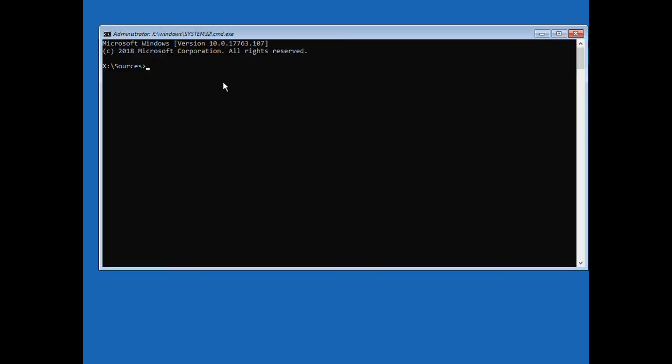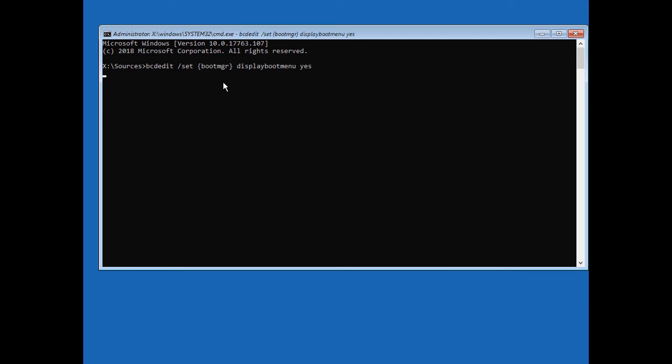So to get our F8 Advanced boot menu back, we have to type two simple commands: bcdedit slash set, and then we're going to do these brackets, put in boot mgr, then it'll be followed with display boot menu, and the word yes. Hit enter.